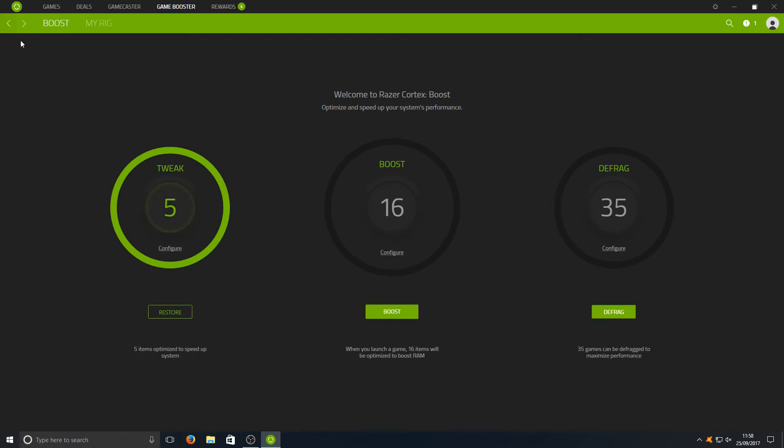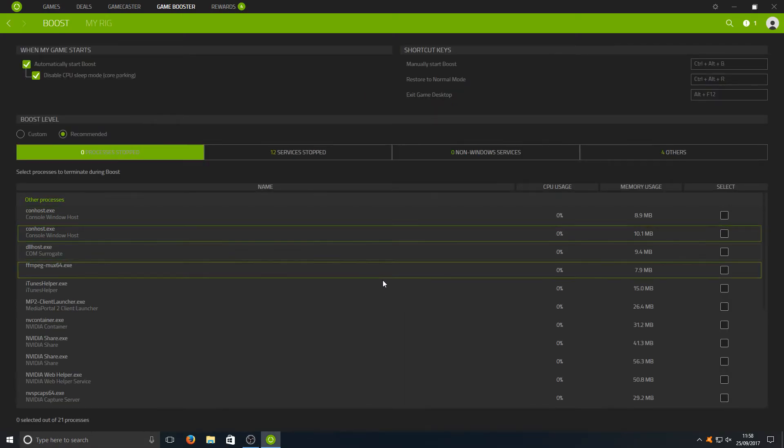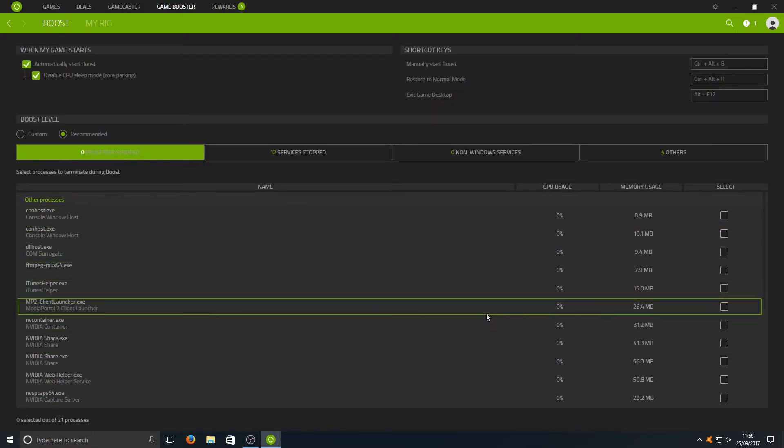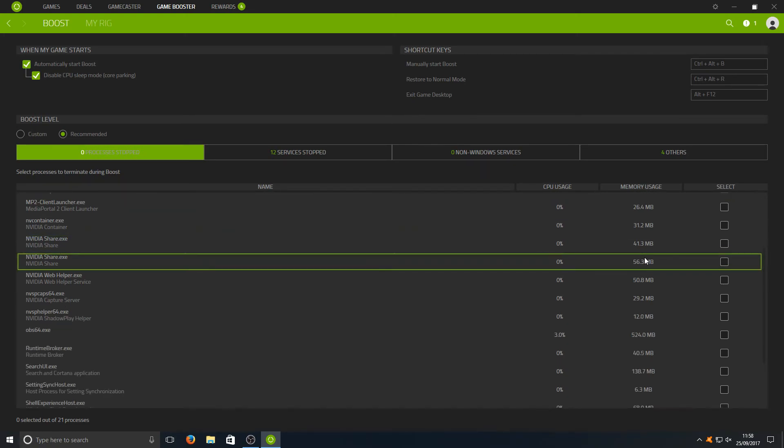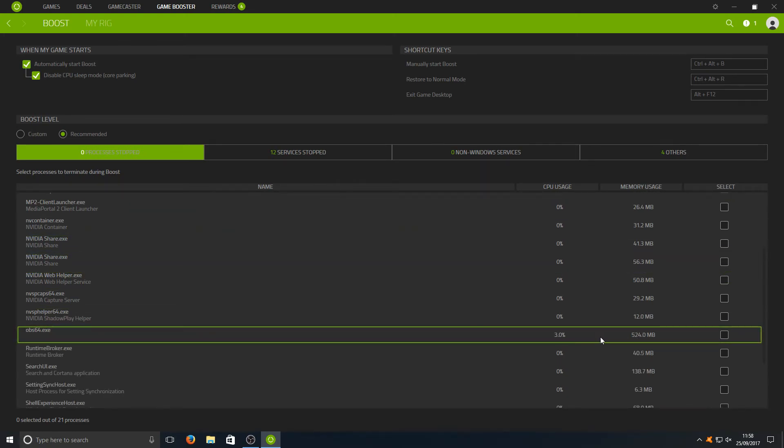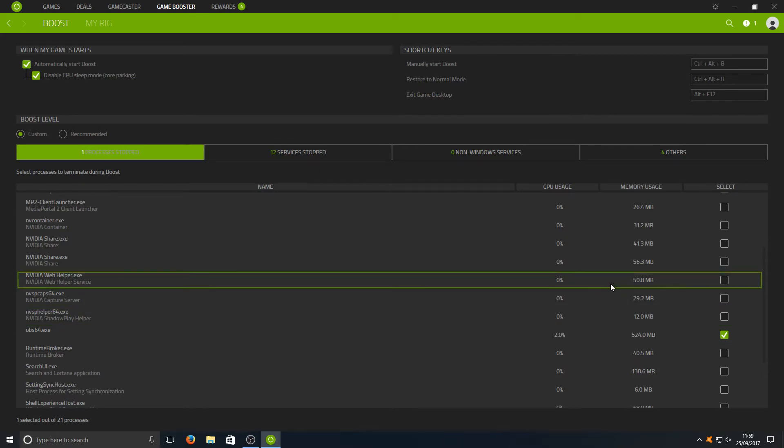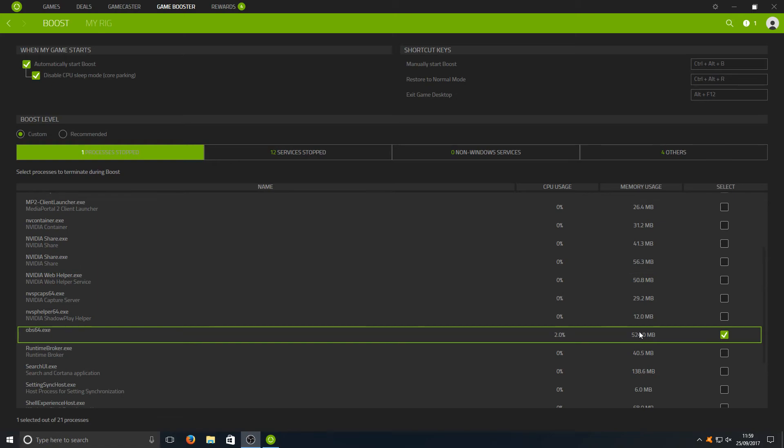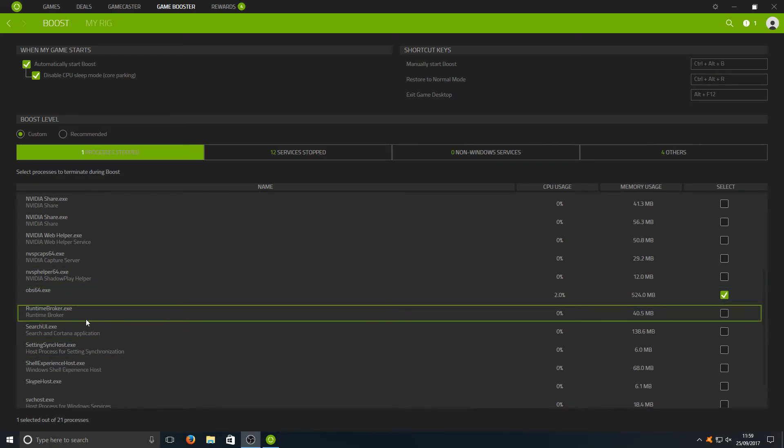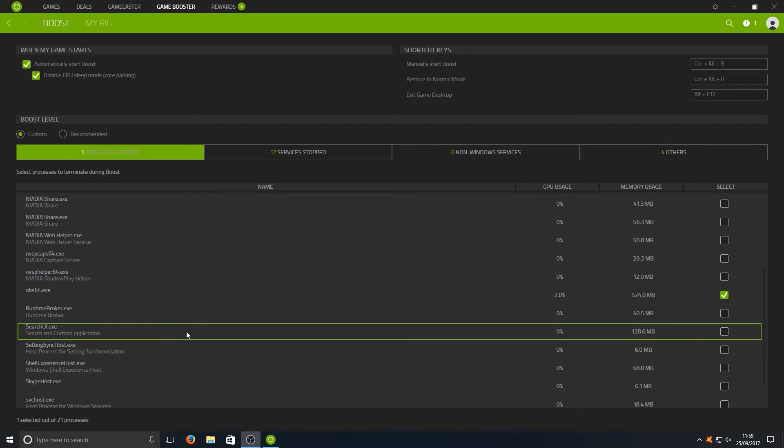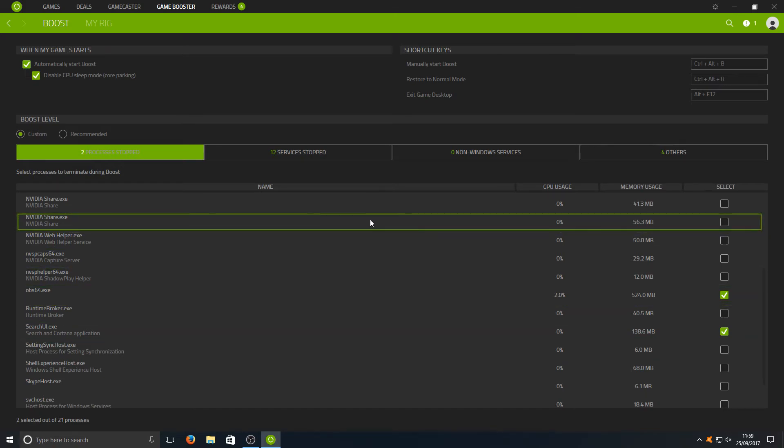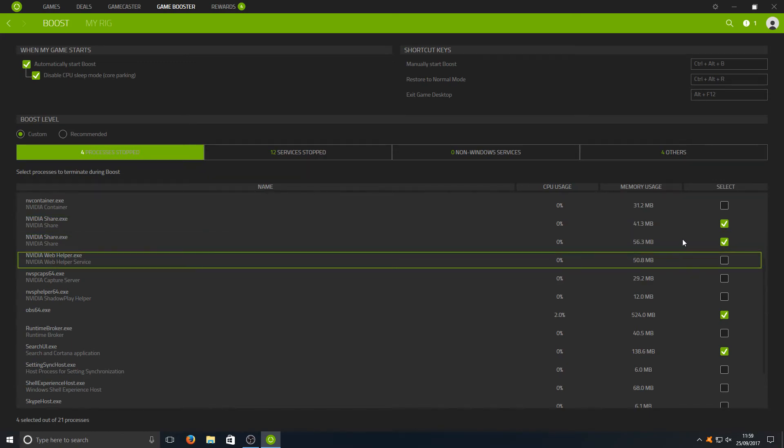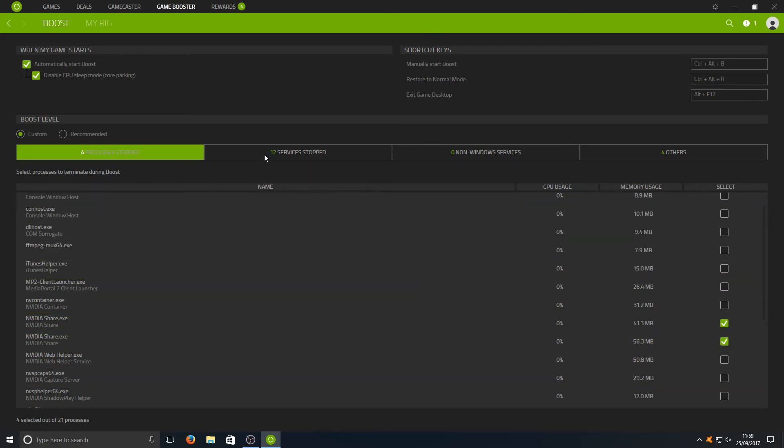We can now press the back arrow up the top here. If we now press Configure for the Boost option, here's a list of all the processes that are currently running on our machine. If we scroll down, you'll see I've got OBS there. If I was to tick this box, then when I launch a game it will automatically turn off OBS which is a really great feature. It means that I don't have to keep closing down all the programs before I launch a game. I can simply have it shut down, for example here, Cortana as well which would save me 138 meg. I can have it automatically shut down NVIDIA Share which is going to save me yet again another 100 meg there which is absolutely great.